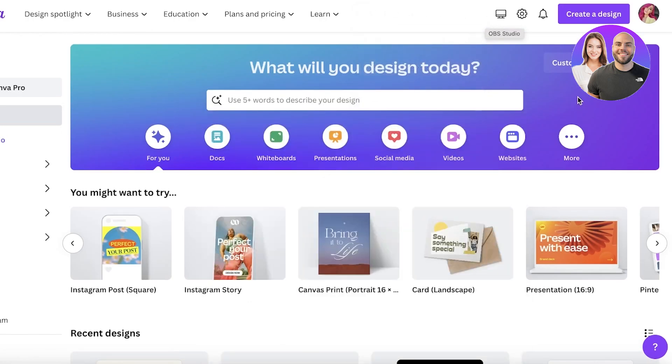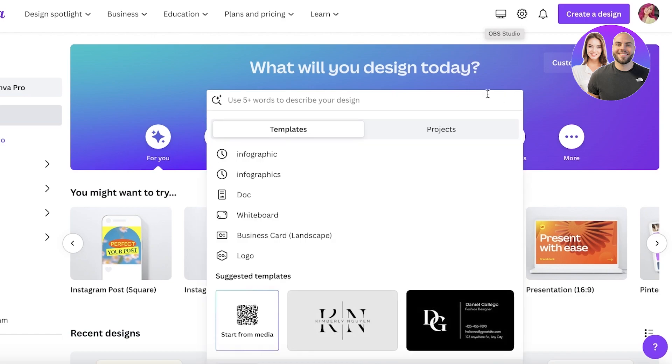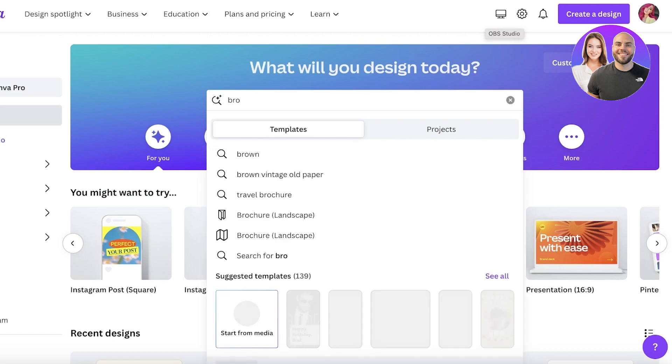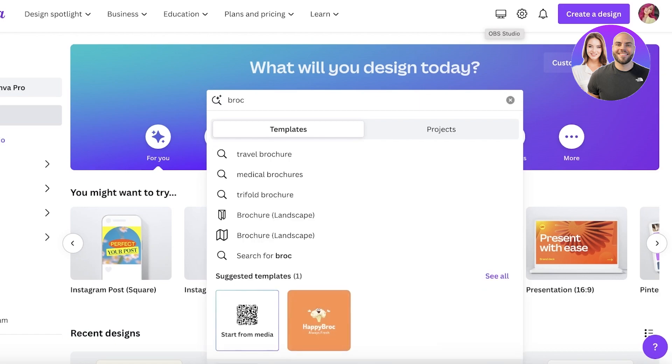Let's get started. To get started, we're going to head on over to canva.com. The best part about this is that Canva is free to use - just sign up with your email address to get started. Once you have signed up, we are going to go into the search bar and search for a brochure.